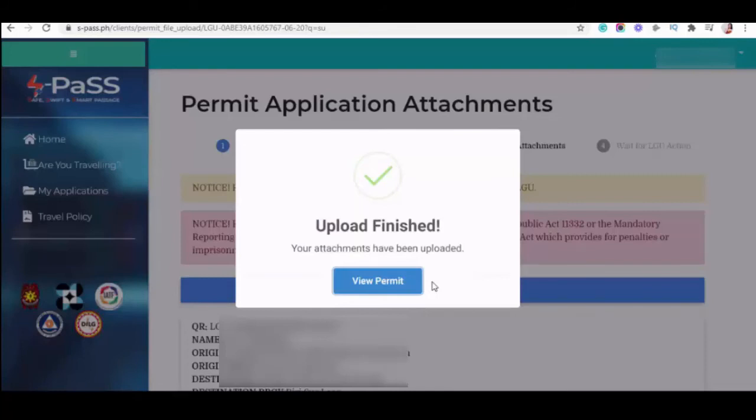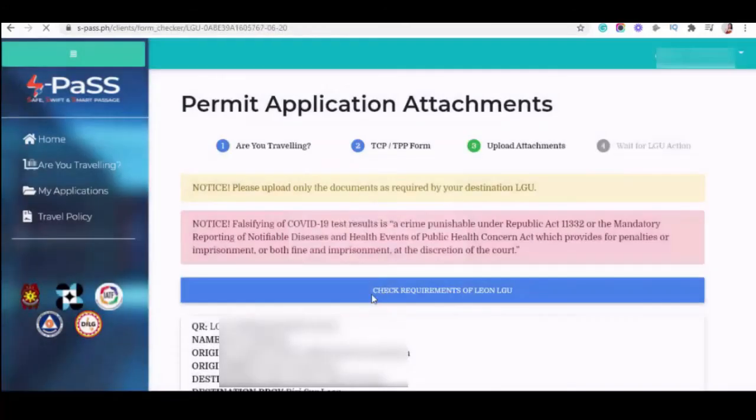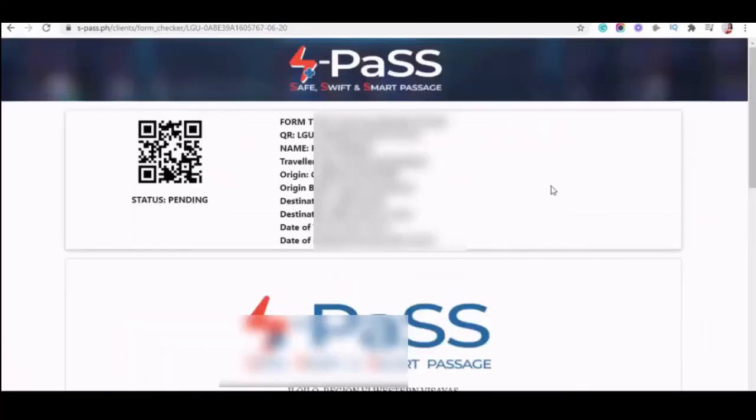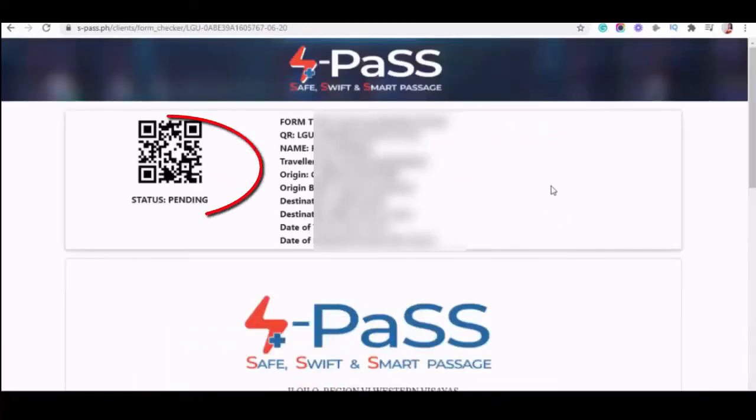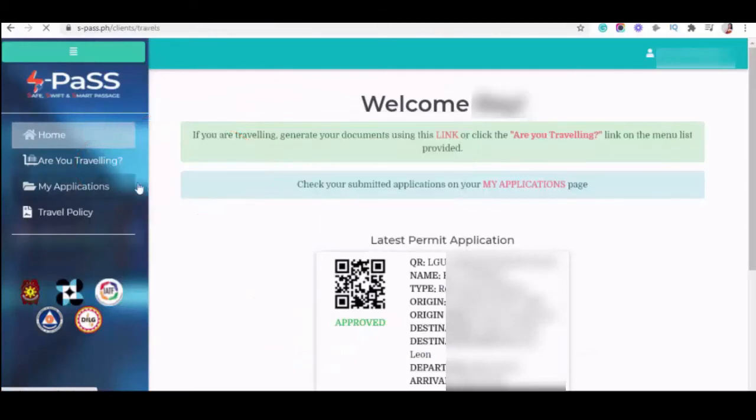Okay, basta after ma-okay lahat ma-upload, tawagan nyo agad para ma-approve nila. Wala pong exactong time na within one hour ma-approve siya. Dapat tawagan nyo yung LGU ninyo, makipag-coordinate kayo sa kanila para mabilis yung proseso. Okay, view permit kapag i-view nyo yan is that status is pending pa kasi kailangan nyo pa ang tawagan si LGU.